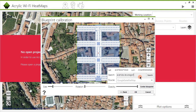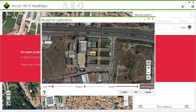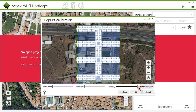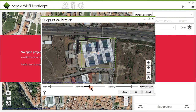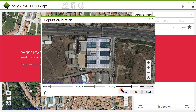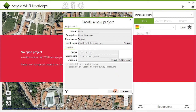If you choose the second option, just enter the surveyed location address in the search field and then center the blueprint. In order to adjust the blueprint to the satellite image, decrease the opacity, zoom in or out, and rotate it until you find the right position. After you're done, you need to add the calibrated location to the project to begin the Wi-Fi site survey.